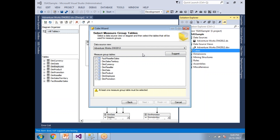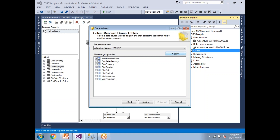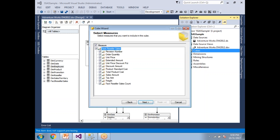If you're not very familiar with the database structure, you can click Suggest. In the earlier video I manually selected the fact table, but here I'll click Suggest — it will automatically select the fact table. Let's remove the reseller table and click Next.